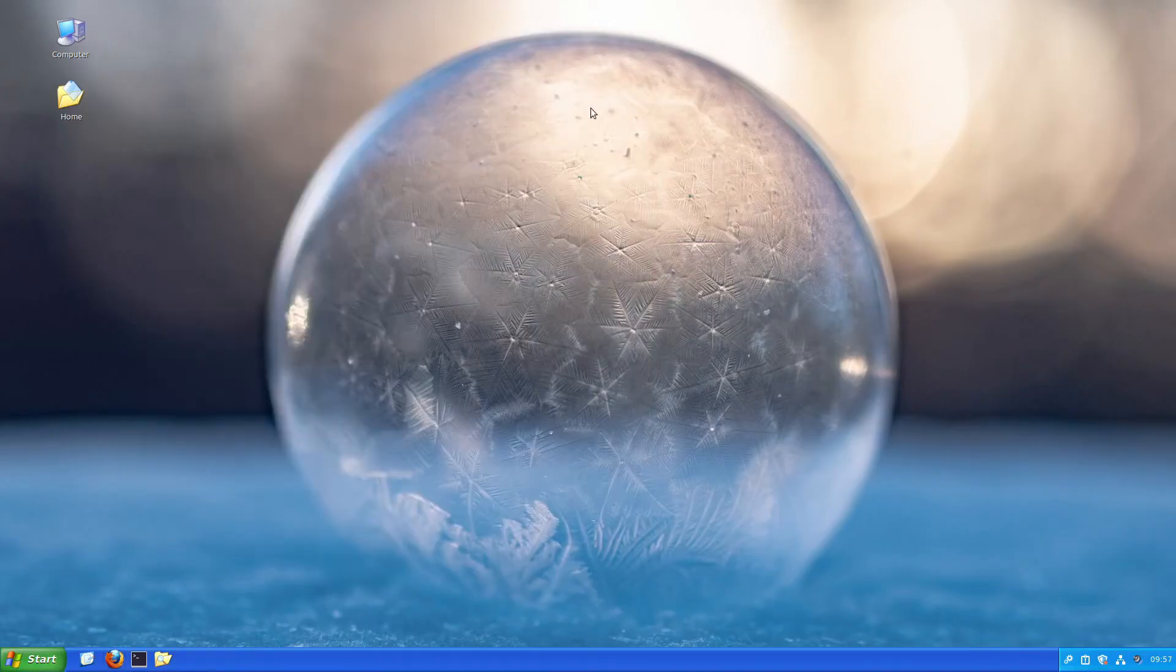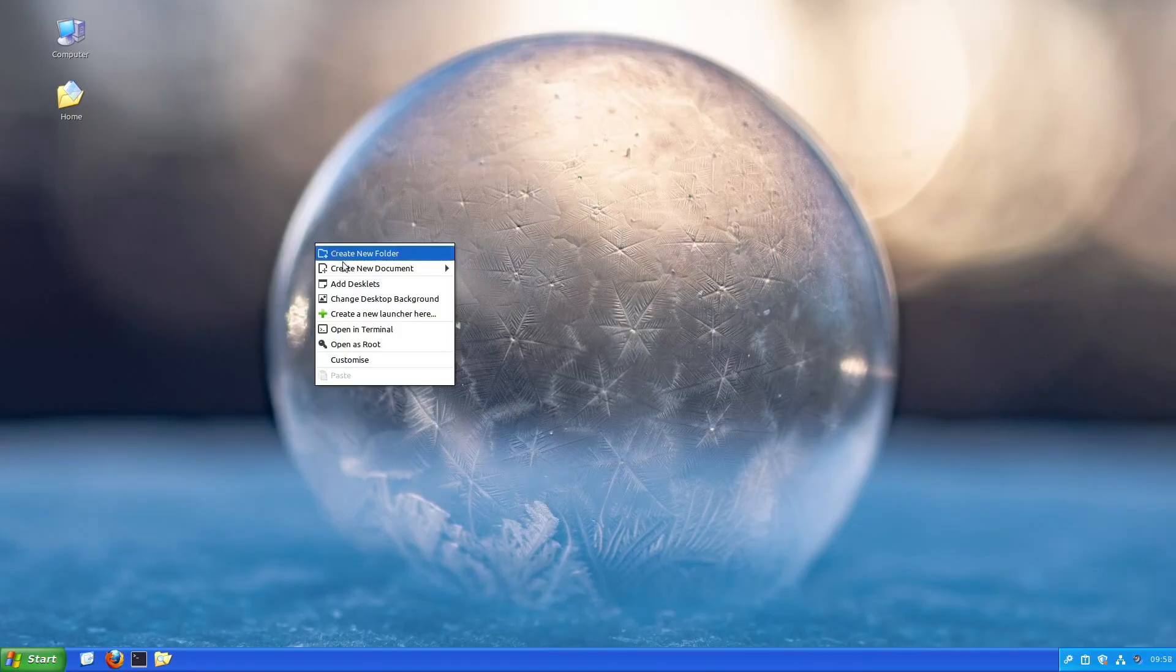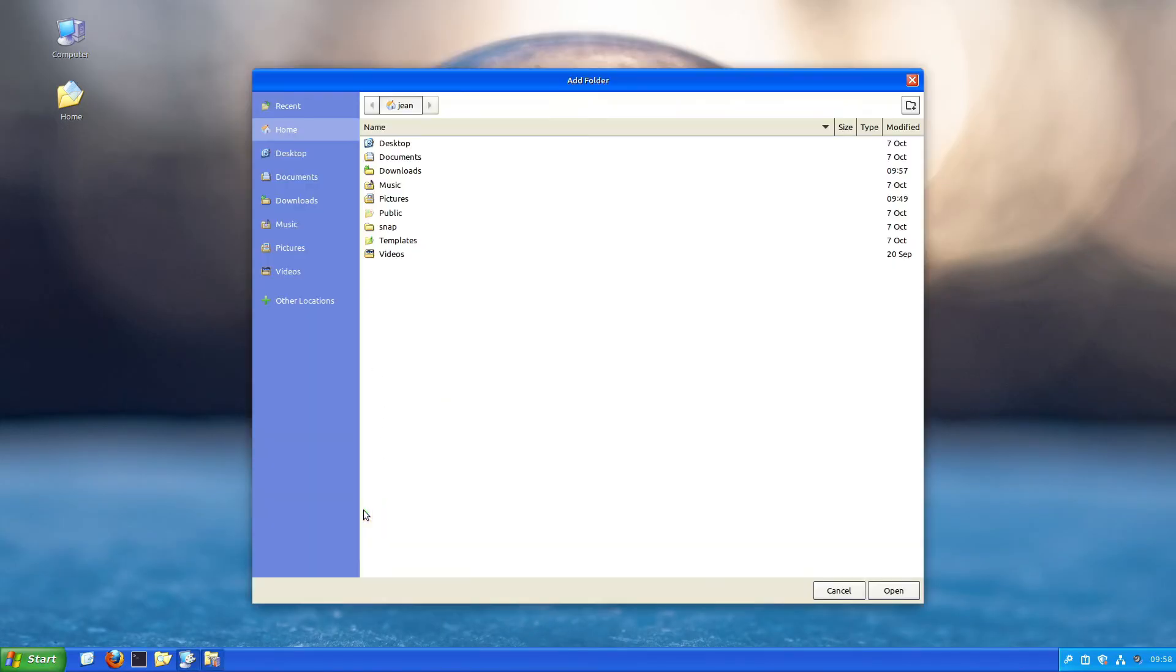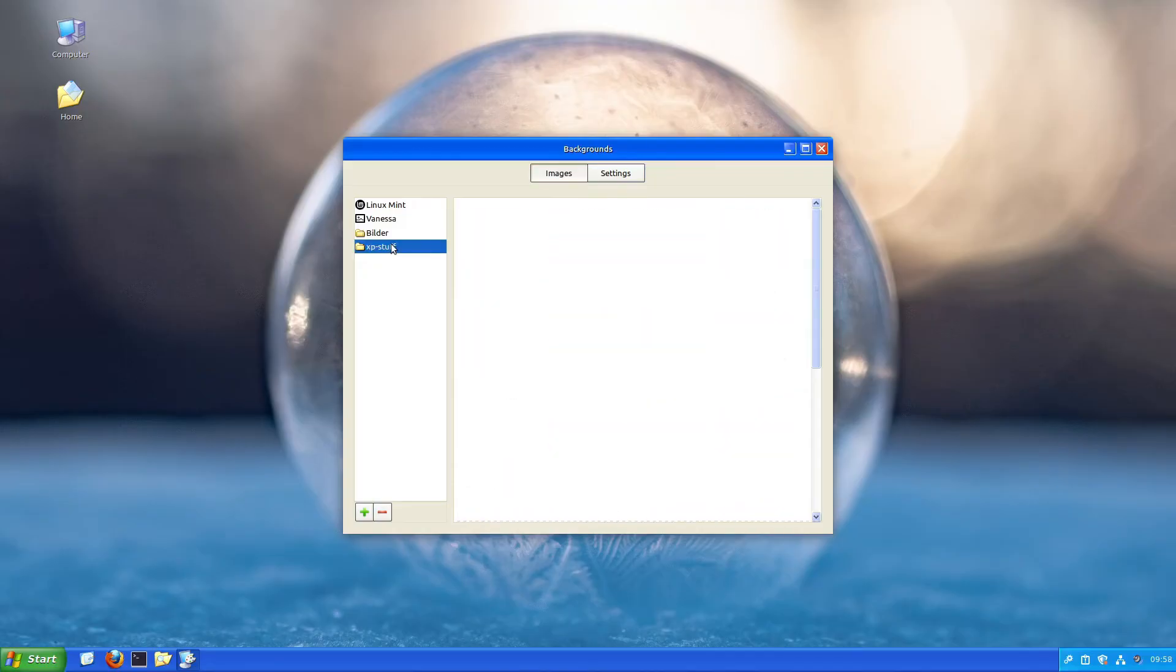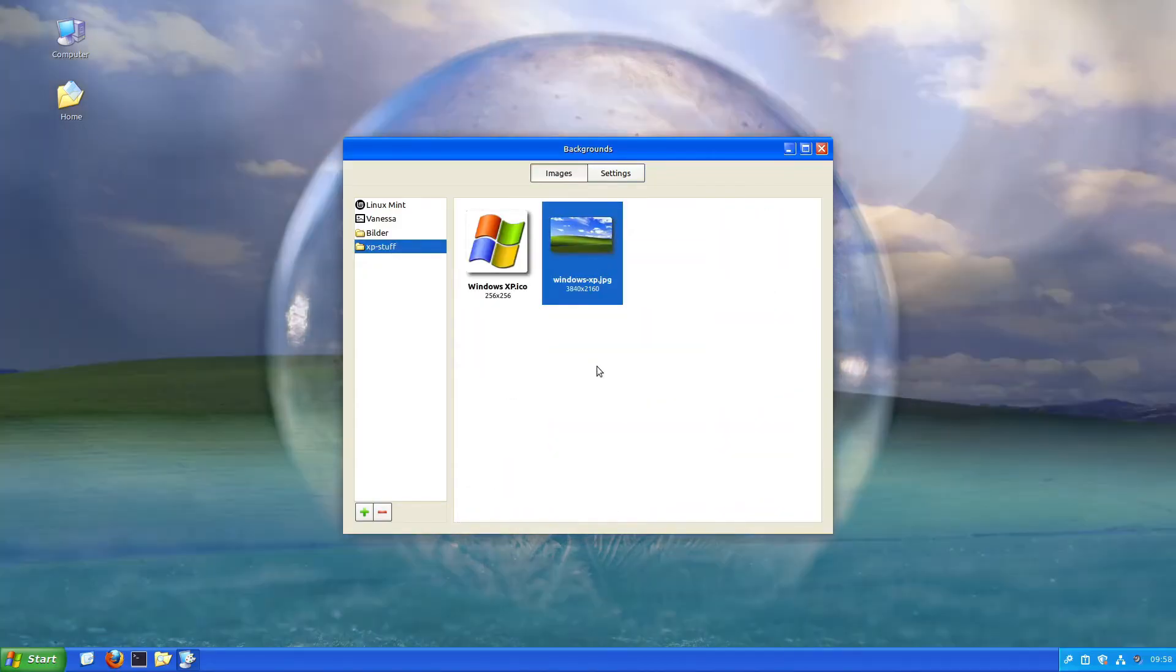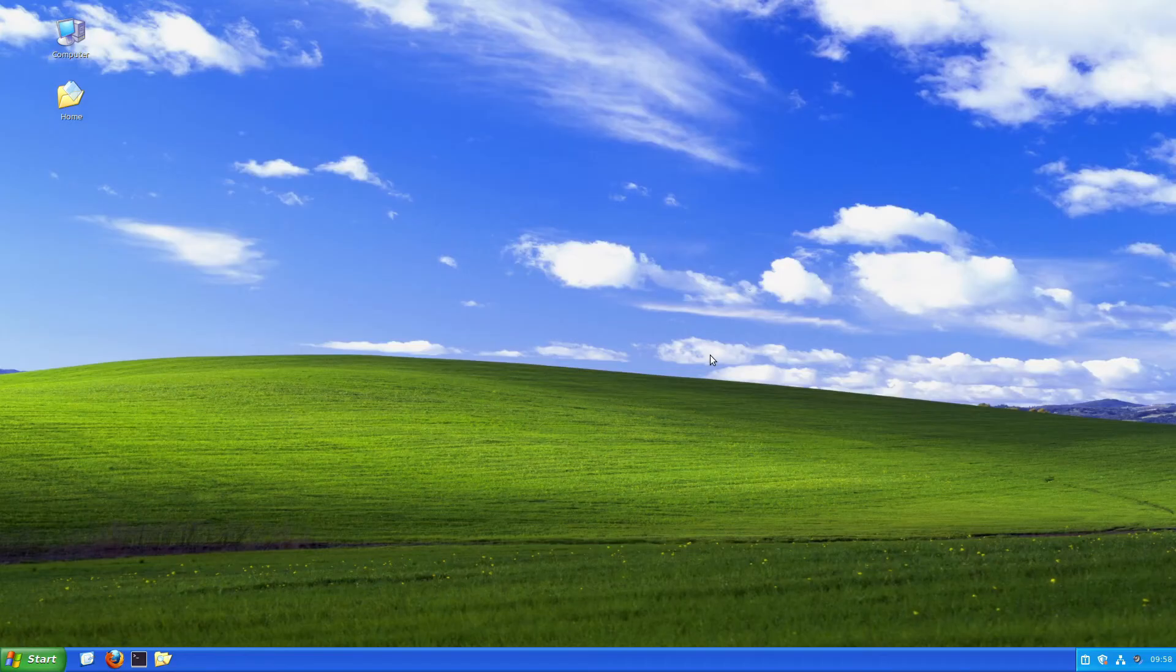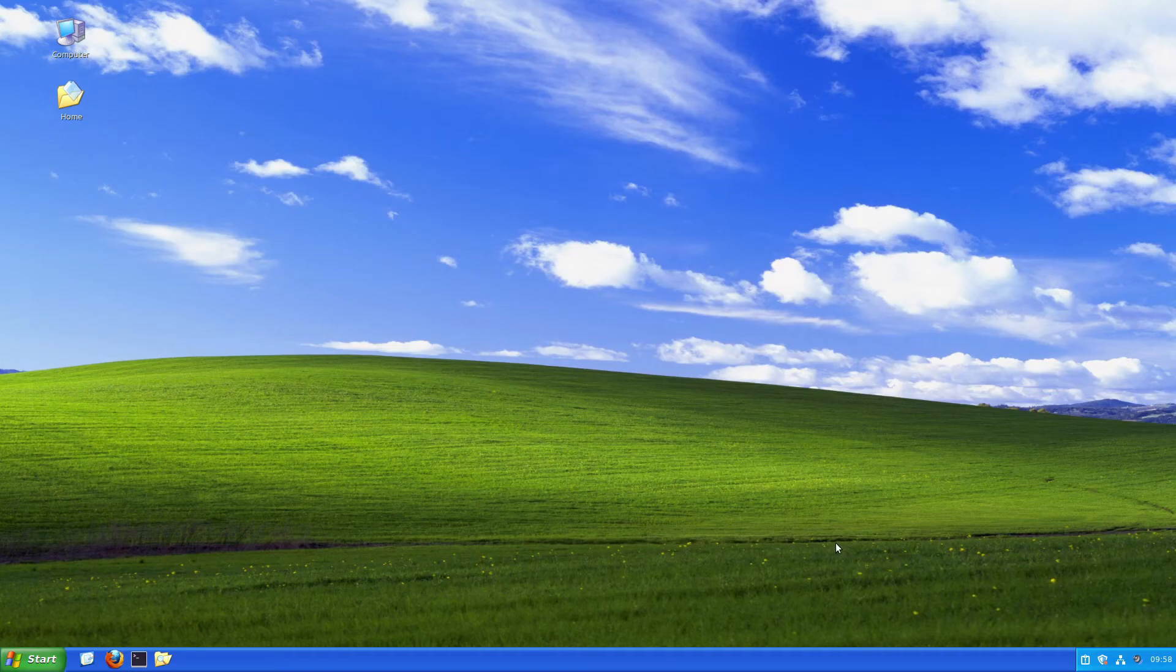Now we have to change our wallpaper. I'll right-click the desktop and select change desktop background. I'll select plus, choose Pictures, select XP stuff, and click open. In the XP stuff folder, I'll select the Windows XP JPEG. Now we have a full Windows XP style for our Cinnamon desktop. Looks great, doesn't it?